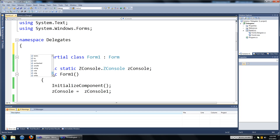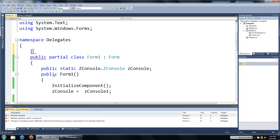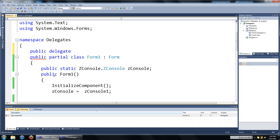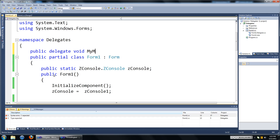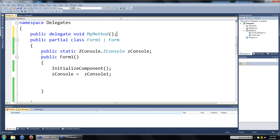We're going to make it a public delegate. The return type of the delegate we'll just make it void. The name of the delegate we'll just call it MyMethod, and we won't put in any input parameters. And that's declaring the delegate.